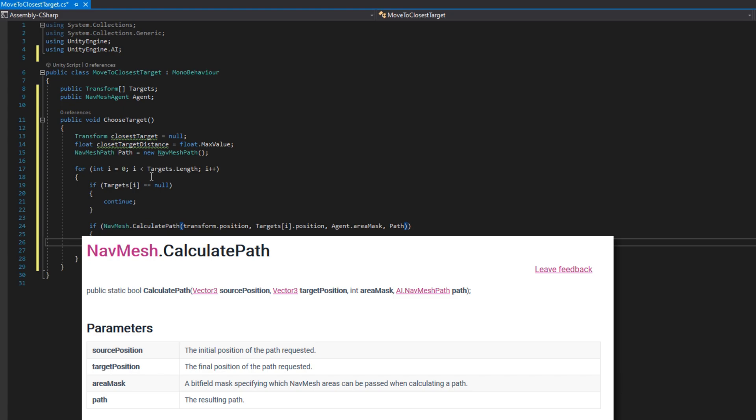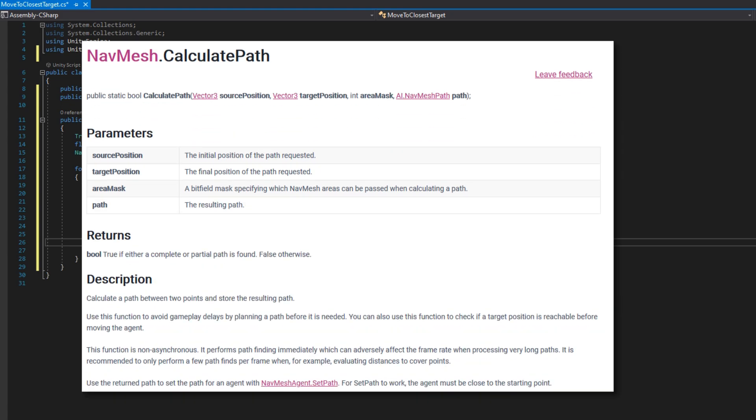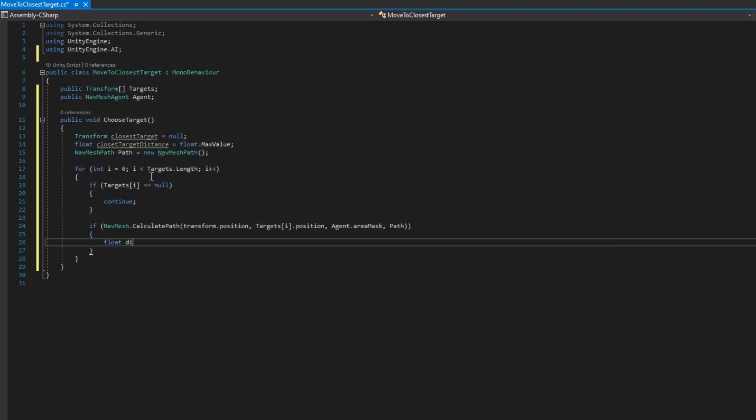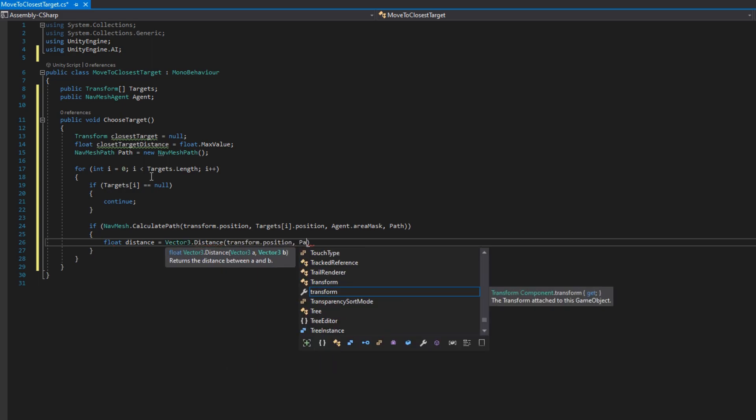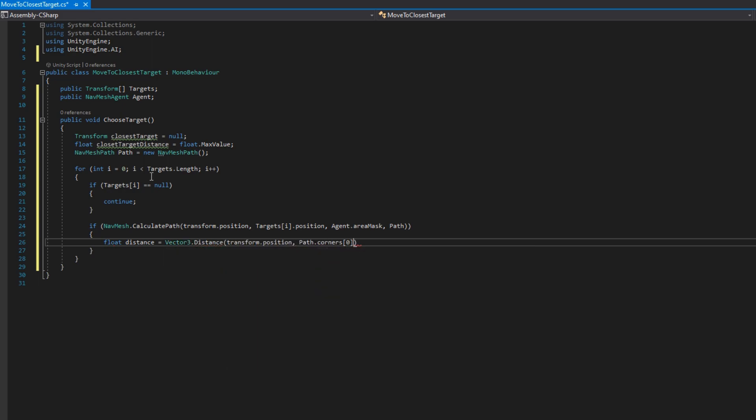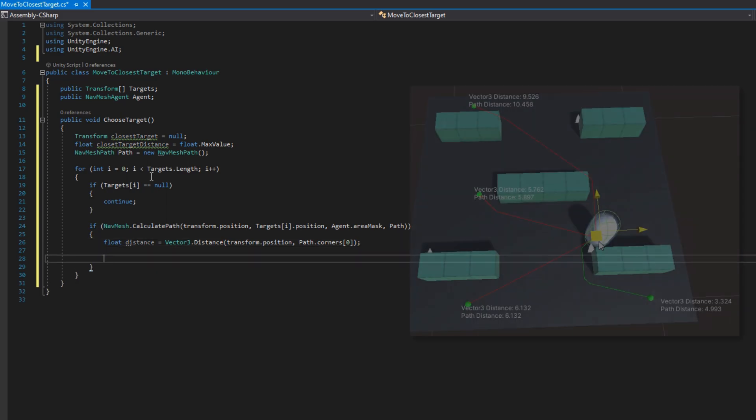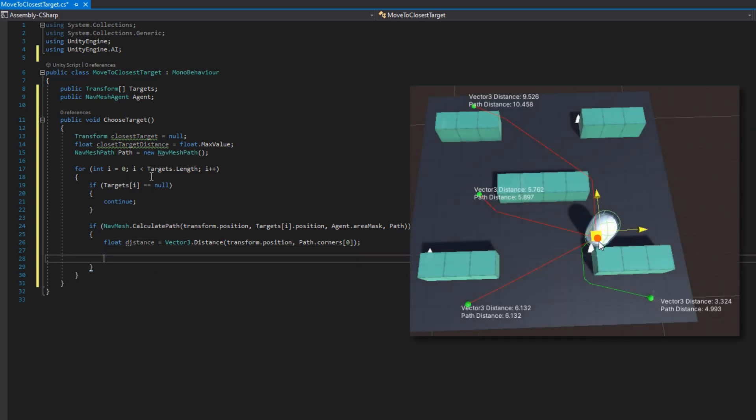So what this does is calculates a path between the two points and stores the resulting path into that fourth argument, the path. If that returns true that means it has a valid path to the target. What we'll do then is put float distance equals Vector3.Distance transform.position to the path.corners index zero.